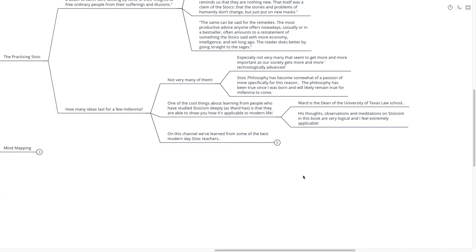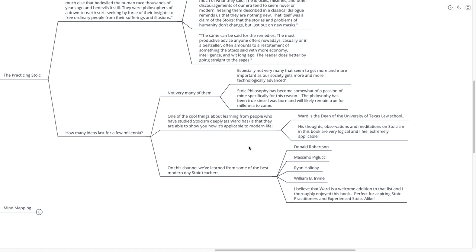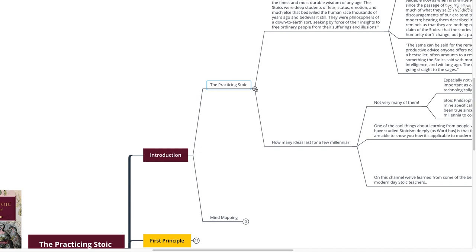On this channel, we've learned from some of the best modern-day Stoic teachers: Donald Robertson, Massimo Pigliucci, Ryan Holiday, William B. Irvine. I believe that Ward is a welcome addition to that list and I thoroughly enjoyed this book. Perfect for an aspiring Stoic practitioner and experienced Stoics alike. With that, we're going to get directly into our mind map.